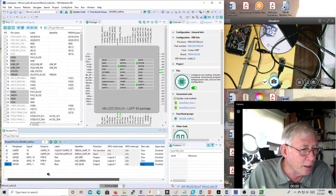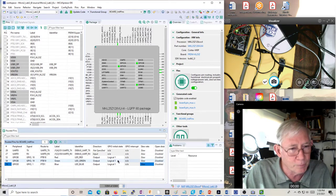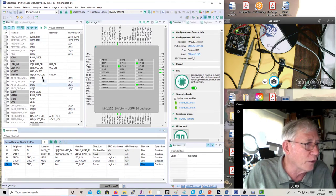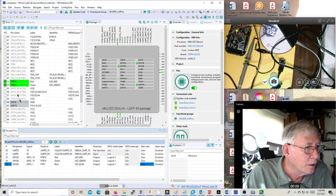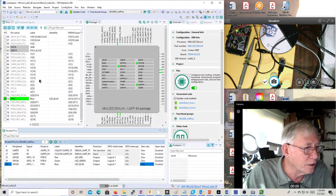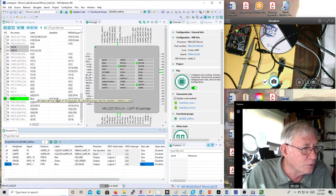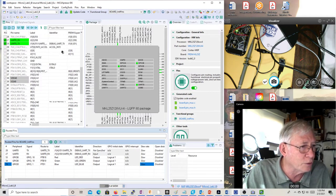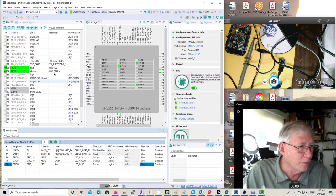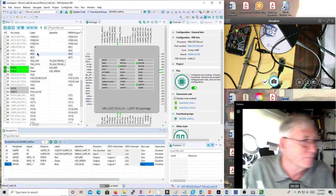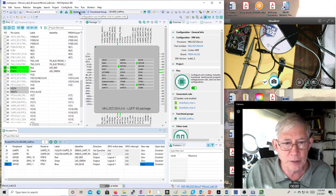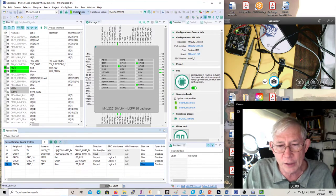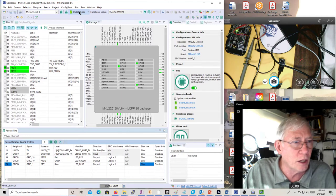That configures the pins. Now before we go on, we need to scroll down and see all the pins — here's PTB18, PTB19, and PTD1. We've changed the labels and have identifiers that make sense. Now I have to come up here and hit the Update Code button. If I don't update the code, it doesn't change anything and doesn't save what I've done.